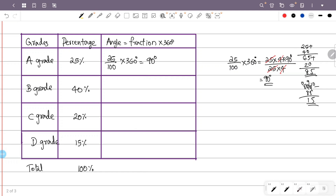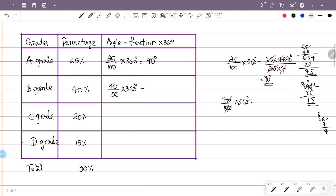The angle for B grade: the percentage is 40 and the total is 100. The fraction is 40 by 100. The angle is 40 by 100 into 360 degrees. Simplifying: 4 into 36 gives 144 degrees. So B grade angle is 144 degrees.